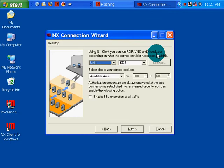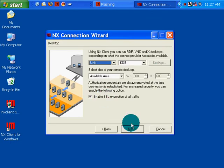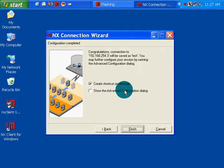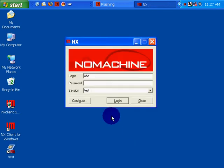And it's a local area network. Next. Next. Yes. Okay. Enable SSL. Sure, why not. Create shortcut. Okay. Finish.